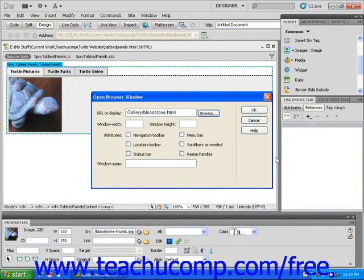Please note that if you want to display someone else's web page in the window, you can type the URL in the URL to display text field.